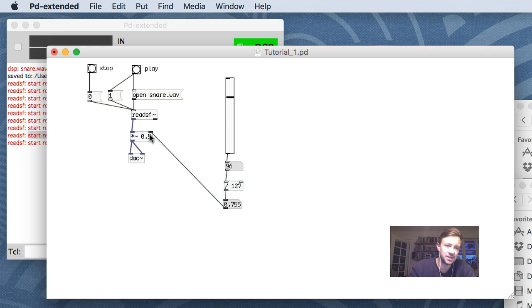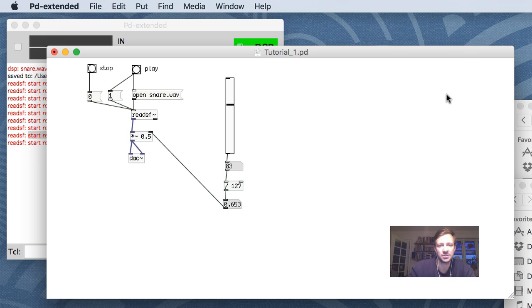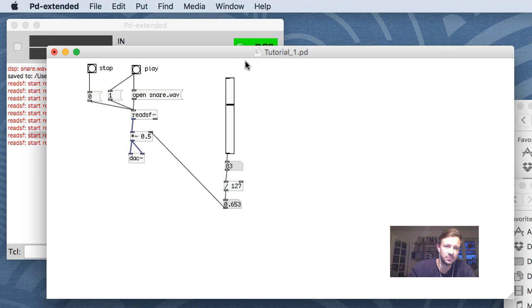Now I can attach this directly to the multiply object. When I make these connections, data doesn't automatically flow through - variables don't flow until you actually make them flow by interacting. Imagine you had some kind of system hooked up to an Arduino with a distance sensor controlling how high the volume was. The sensor data would activate this, which would activate the whole system.